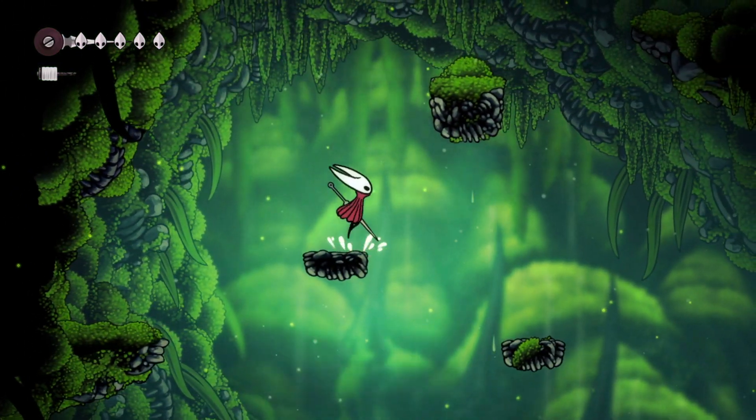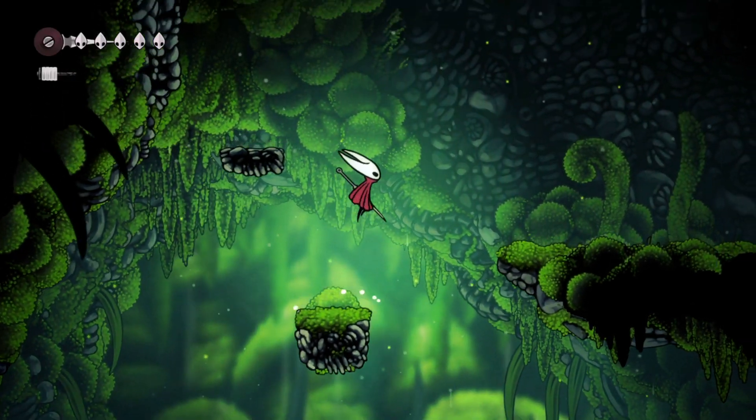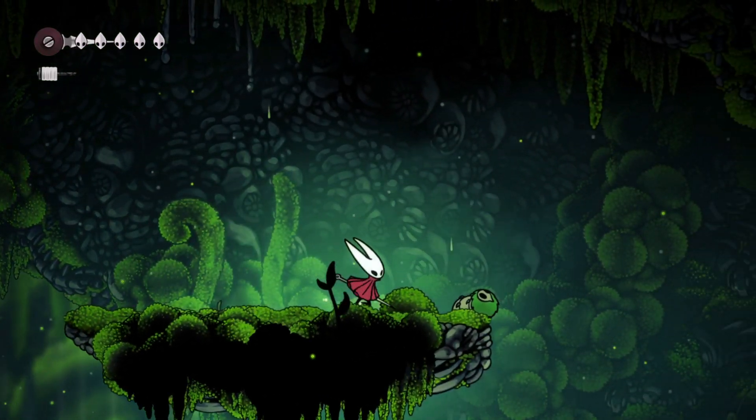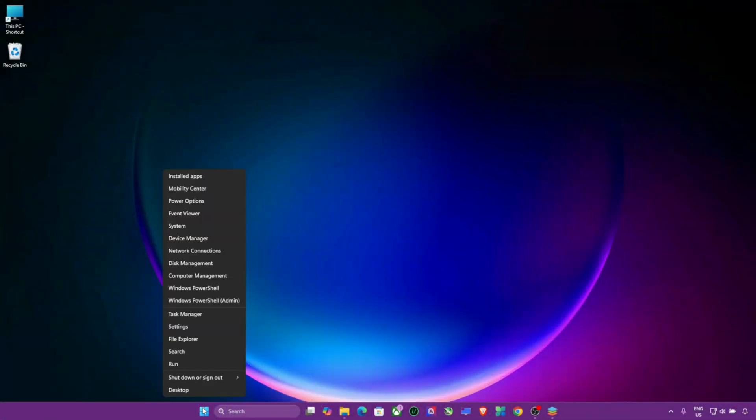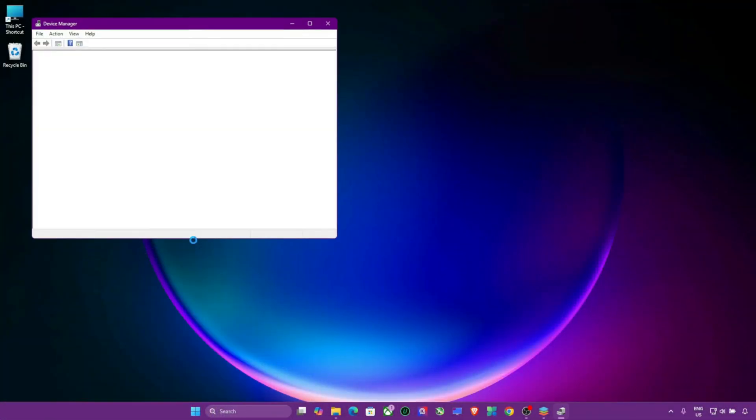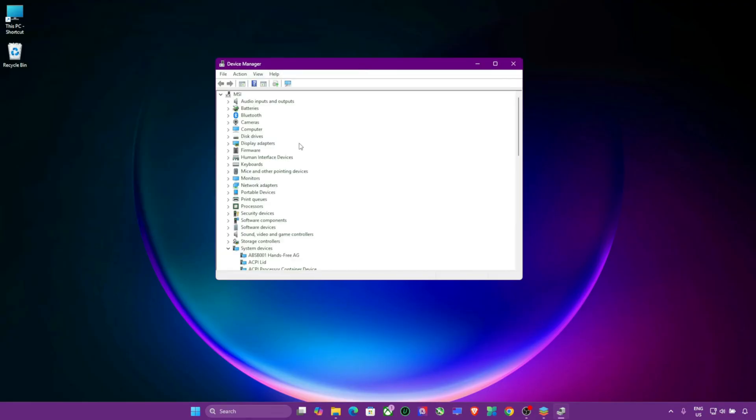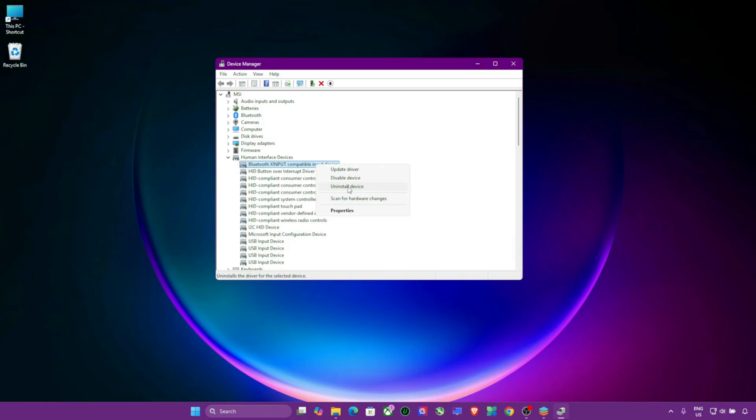Step 9: Reinstall Controller Drivers. If the issue persists, reinstall your controller drivers. Right-click the Windows icon and select Device Manager. Expand Human Interface Devices. Find your controller, right-click, choose Uninstall Device. Restart your PC, and Windows will automatically reinstall the drivers.